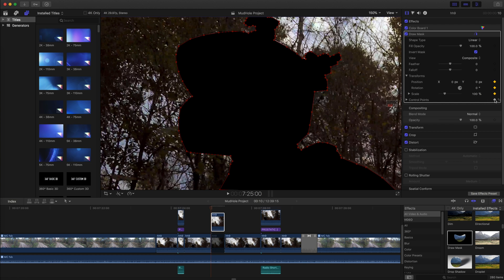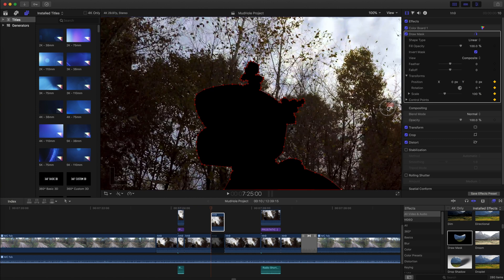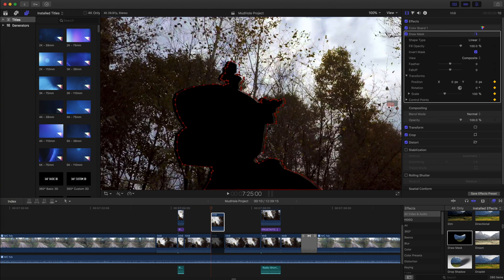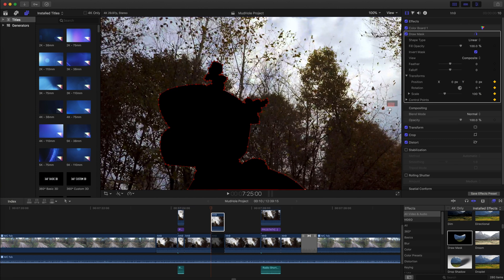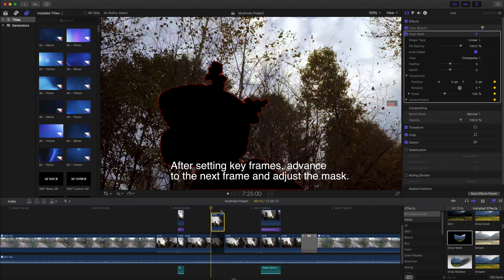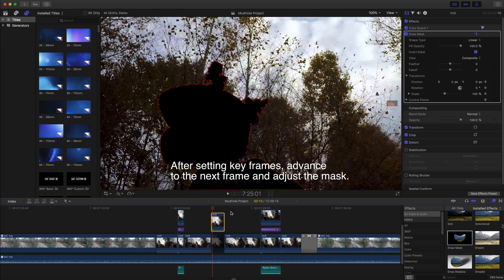Often you will only need to adjust position and scale, but it all depends on the situation. Each time you adjust any parameter, a new keyframe is automatically established, so you only need to manually set keyframes on the first frame.